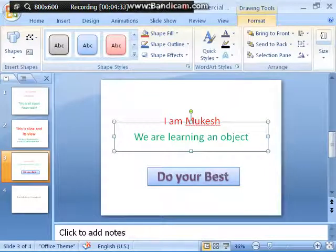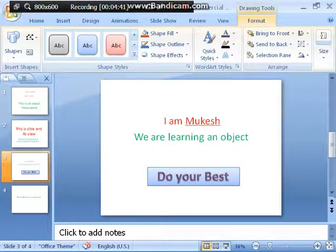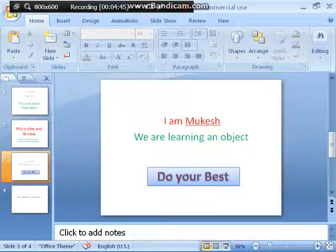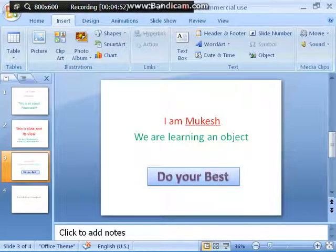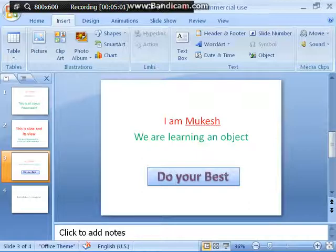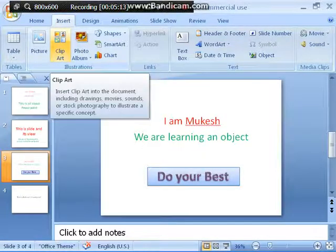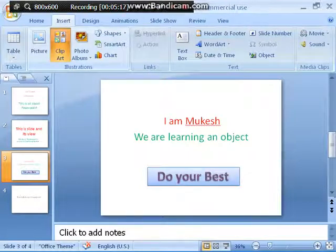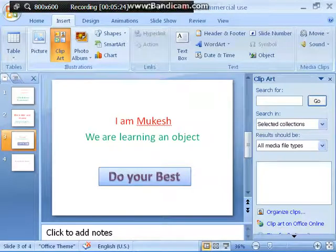Now we are going to talk about inserting ClipArt. This is a very interesting part of PowerPoint. PowerPoint provides a large variety of ClipArts — ClipArts are actually ready-made drawings, electronic drawings that are already available with PowerPoint. Click on Insert, look for the ClipArt option, click on it, and soon you will see a box with many drawings appearing on the right side.